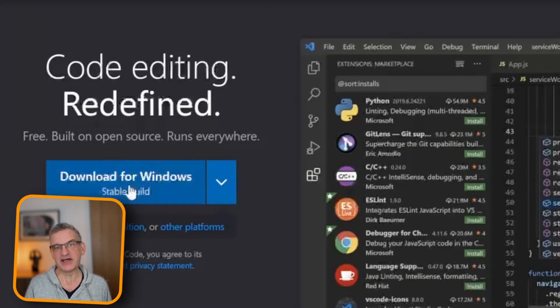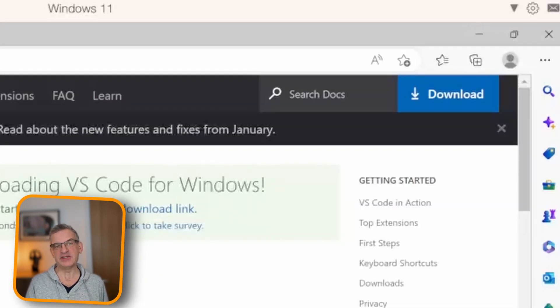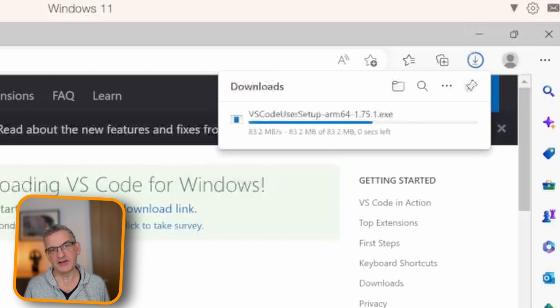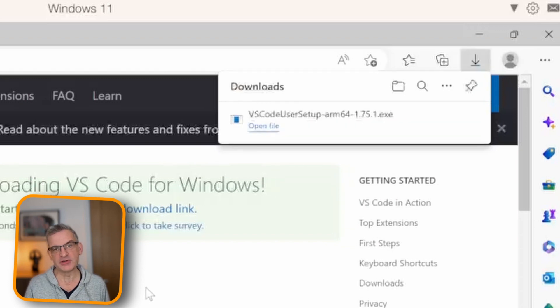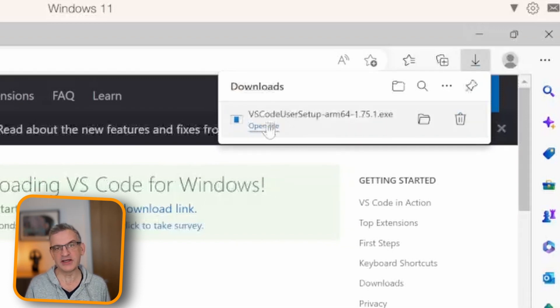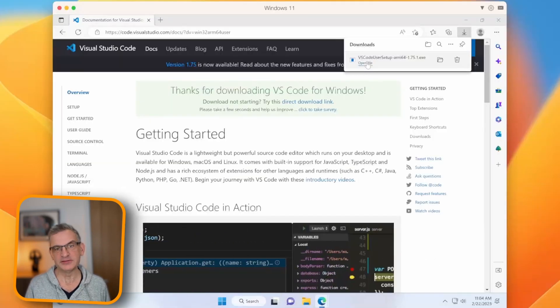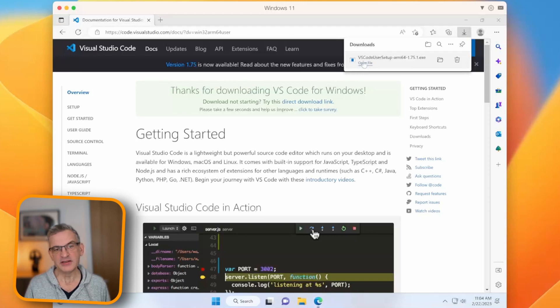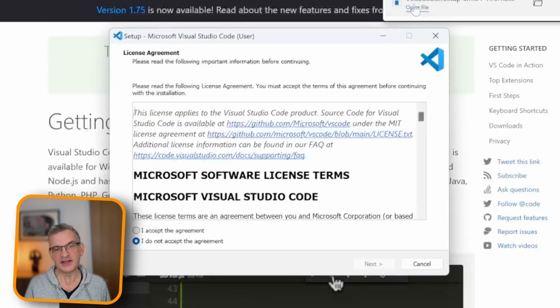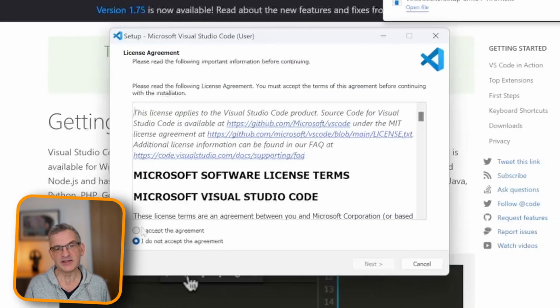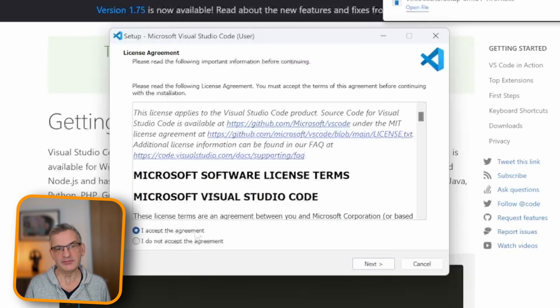This time, it asks me to open the file and install it. So I'm going to do that. I'm going to agree. I'm going to click Next, Default Location,